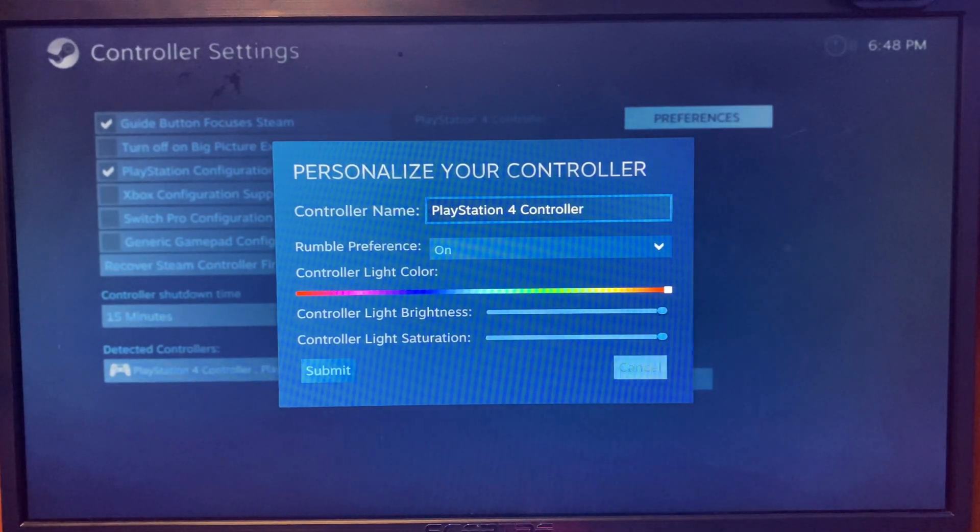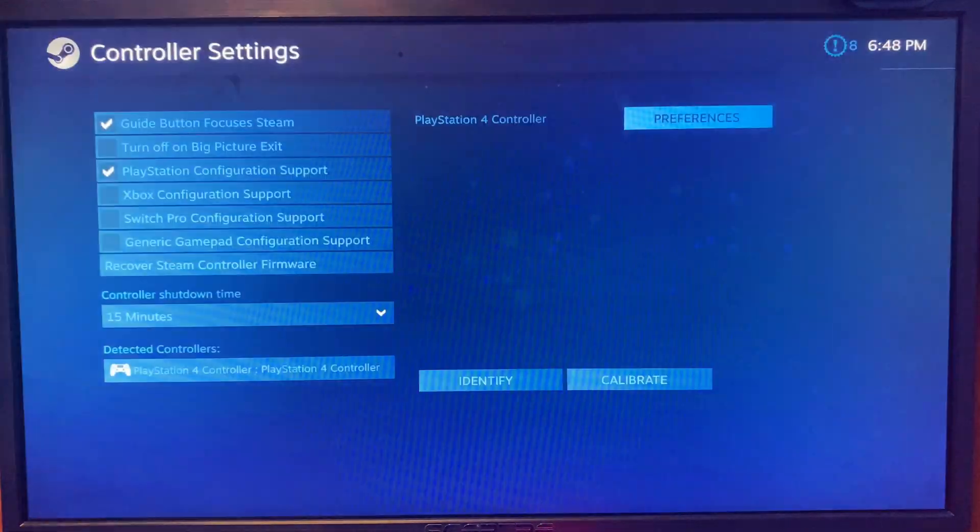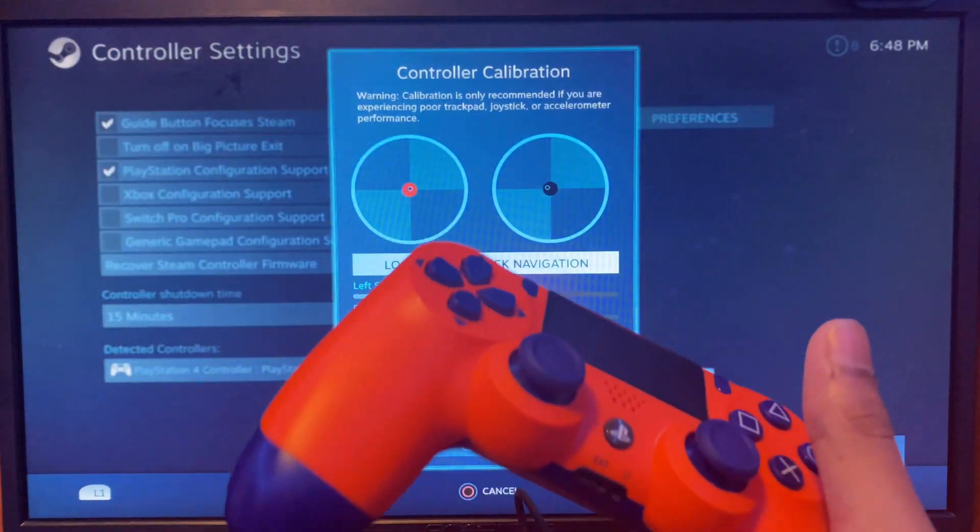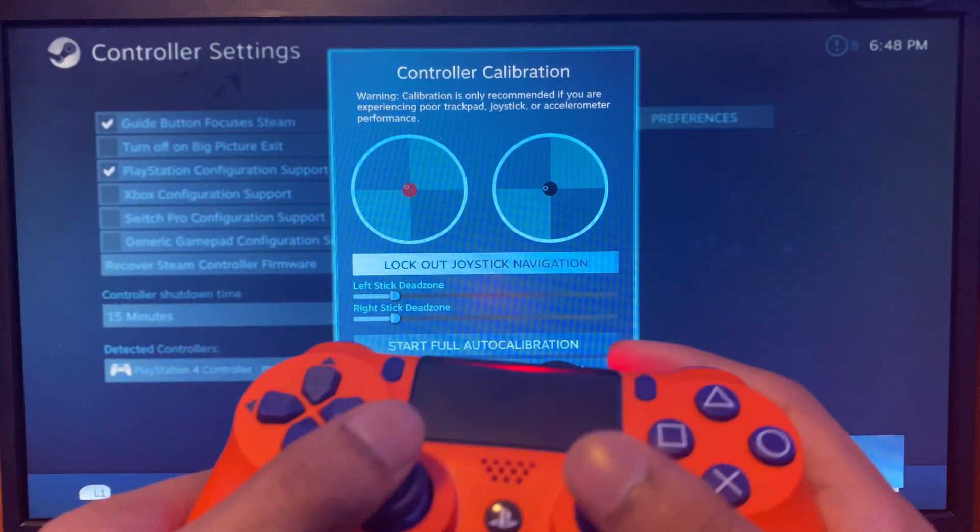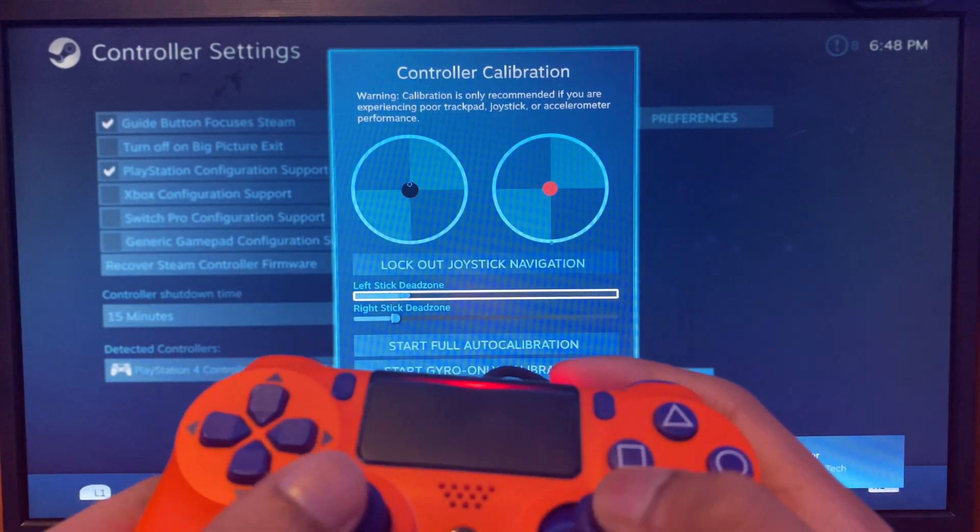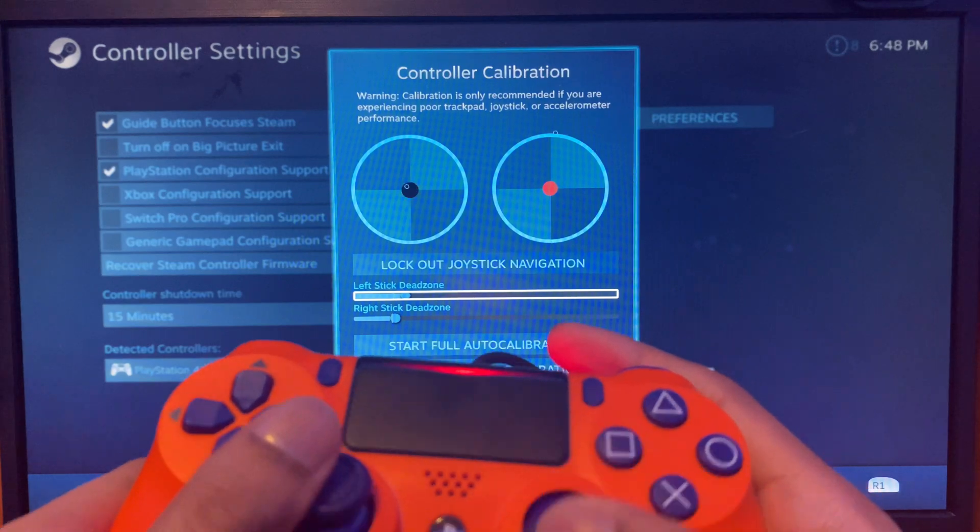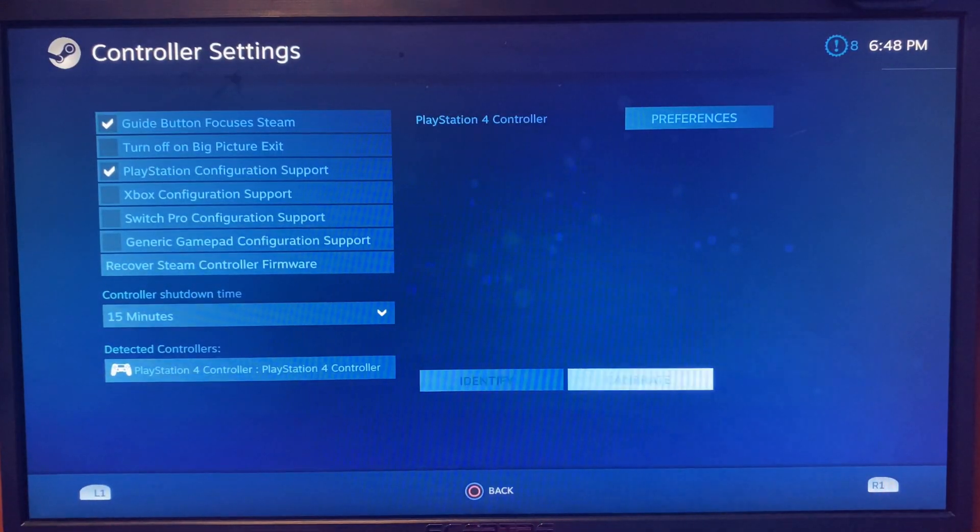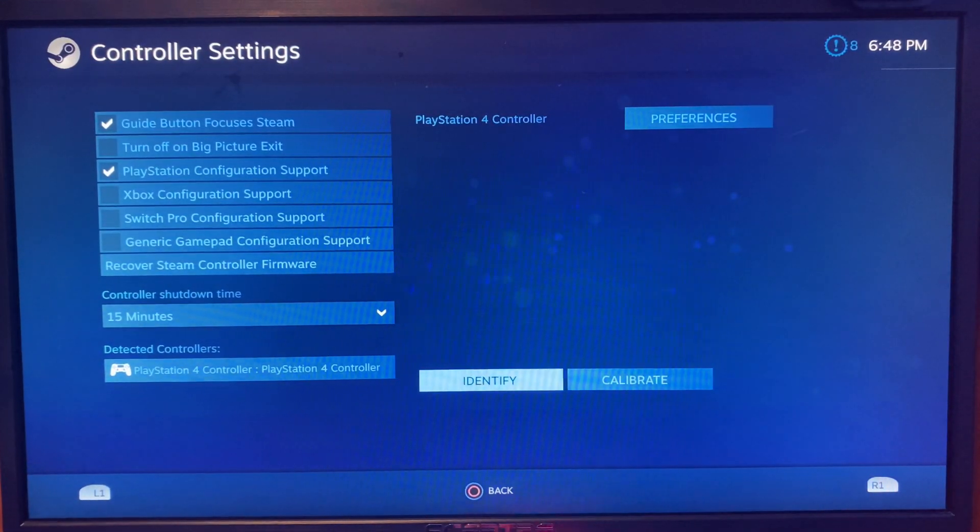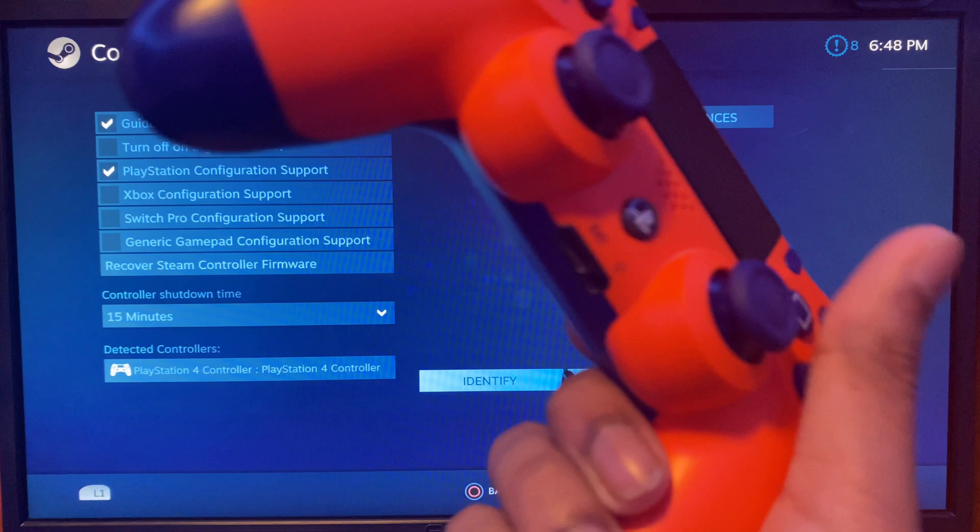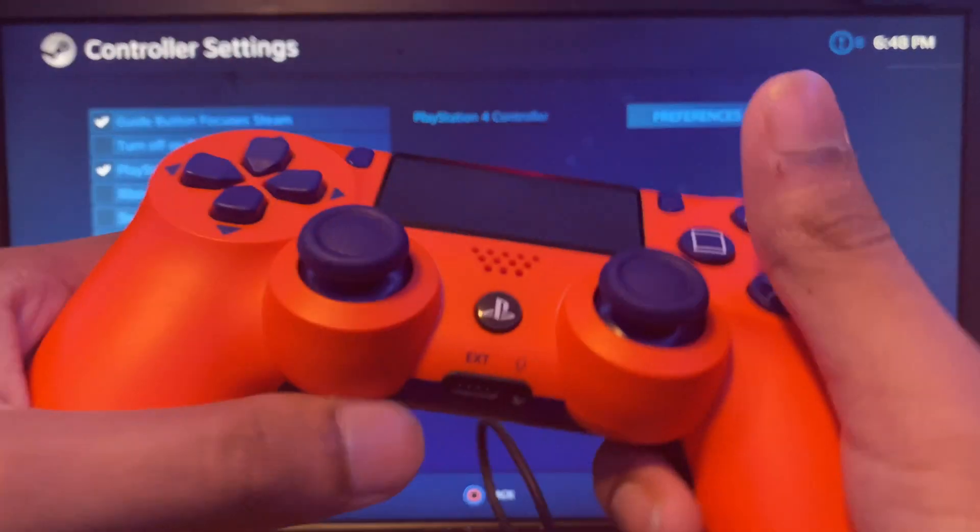This is the calibrate section where you can test if your controller is working or not. You'll see that it is working. Go back and now click on identify. If you have rumble, you can actually feel it in your hand.